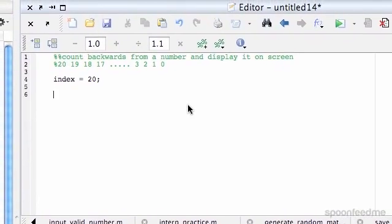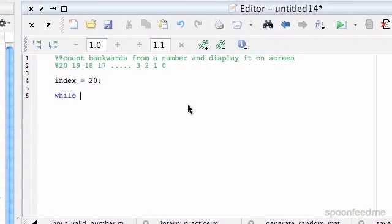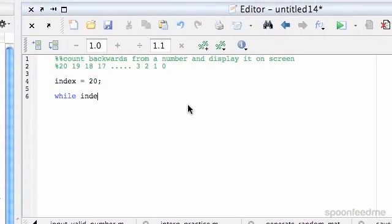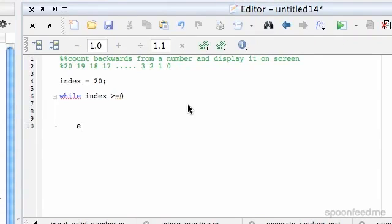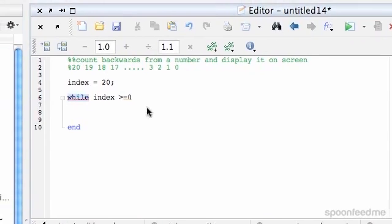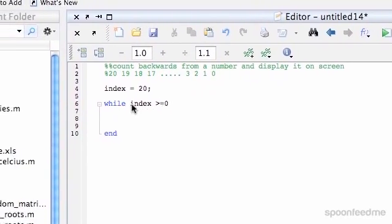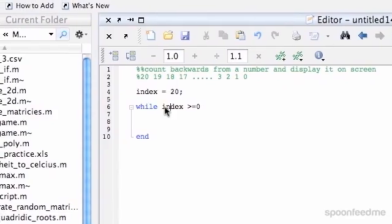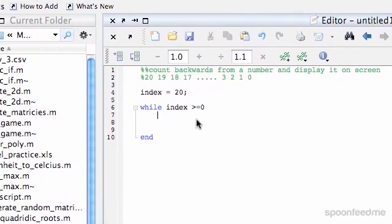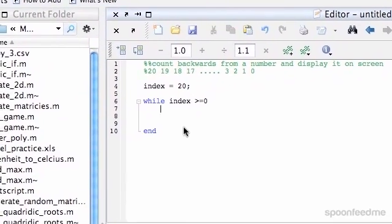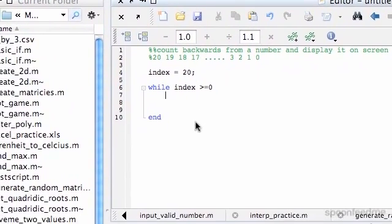And then so we're going to do while index is greater than or equal to zero, do this. So while index is greater than or equal to zero, do whatever's in this loop and keep looping.